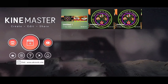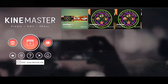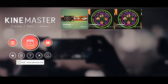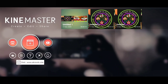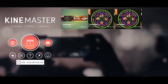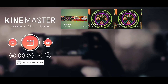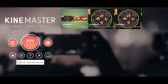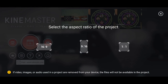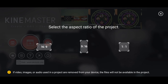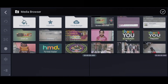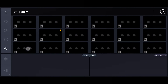When you open KineMaster, this is the interface. Here I am doing a video editing. Let me show you the settings one by one. Here I am choosing a 16:9 ratio and selecting a photo.